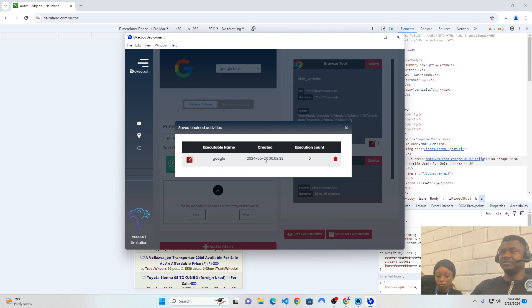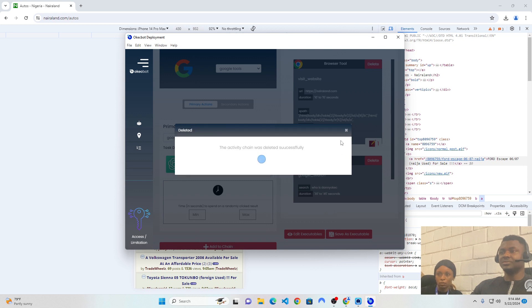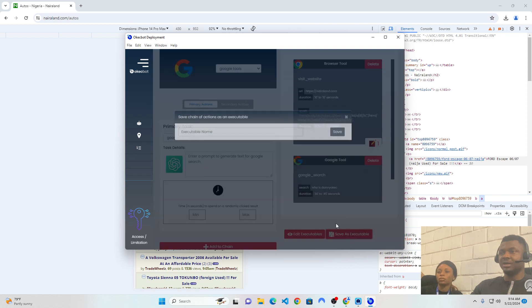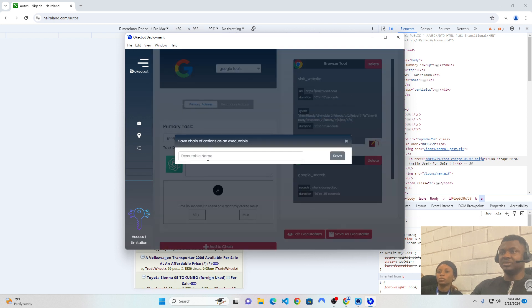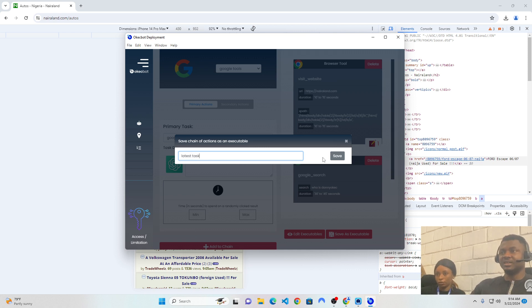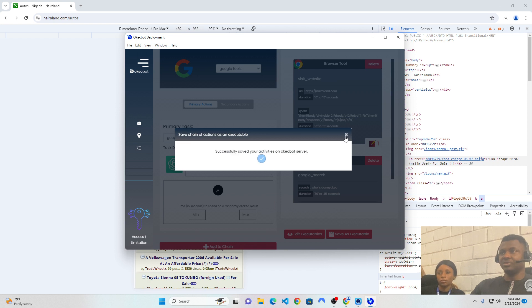So, since I already have this one here, I would have to delete it first. Now, it's been deleted. I would have to save this new one I created. And I would call it anything I like. Let's say latest task. And so, I saved it with a name called latest task. And I can now save. Good.